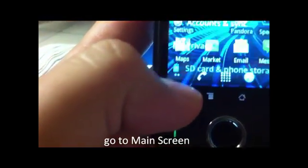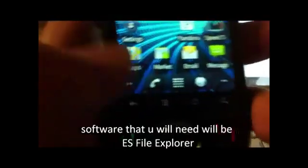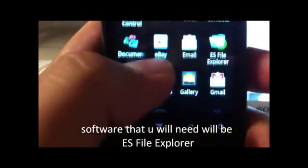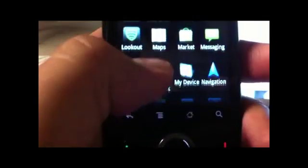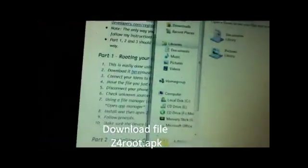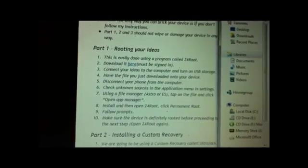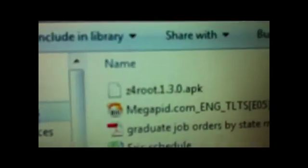Go back. The software you might need on your phone will be ES File Explorer. And on your computer, I'm using a website tutorial, and you'll be needing a file to root it. It's called Z4root, and it's an APK file.